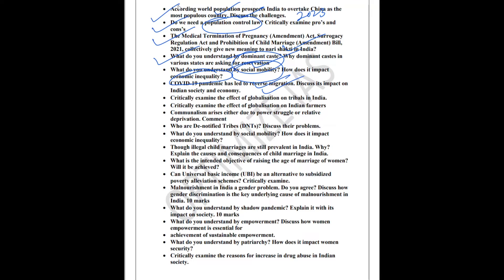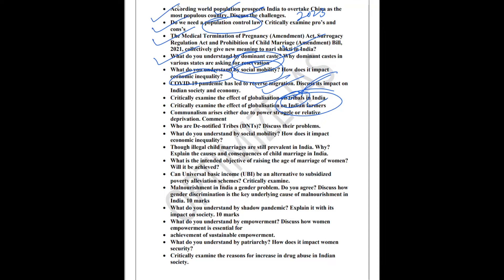Next two questions I have selected from the topic of globalization: impact of globalization on Indian tribals and critically examine the impact of globalization on Indian farmers. These two topics are very important. Why? Because tribals are in news because of the election of our honorable president and farmers are also in news because of the MSP demand. So these two questions are very important. I believe that these two questions have high probability to come in this year's mains examination.